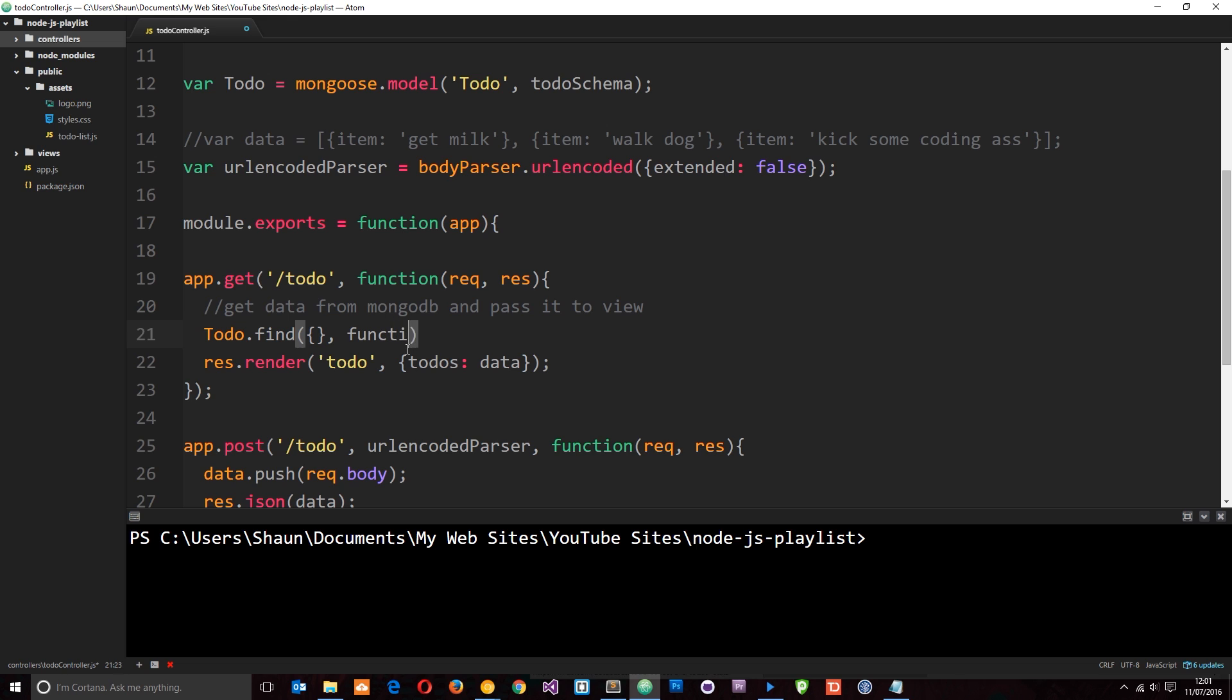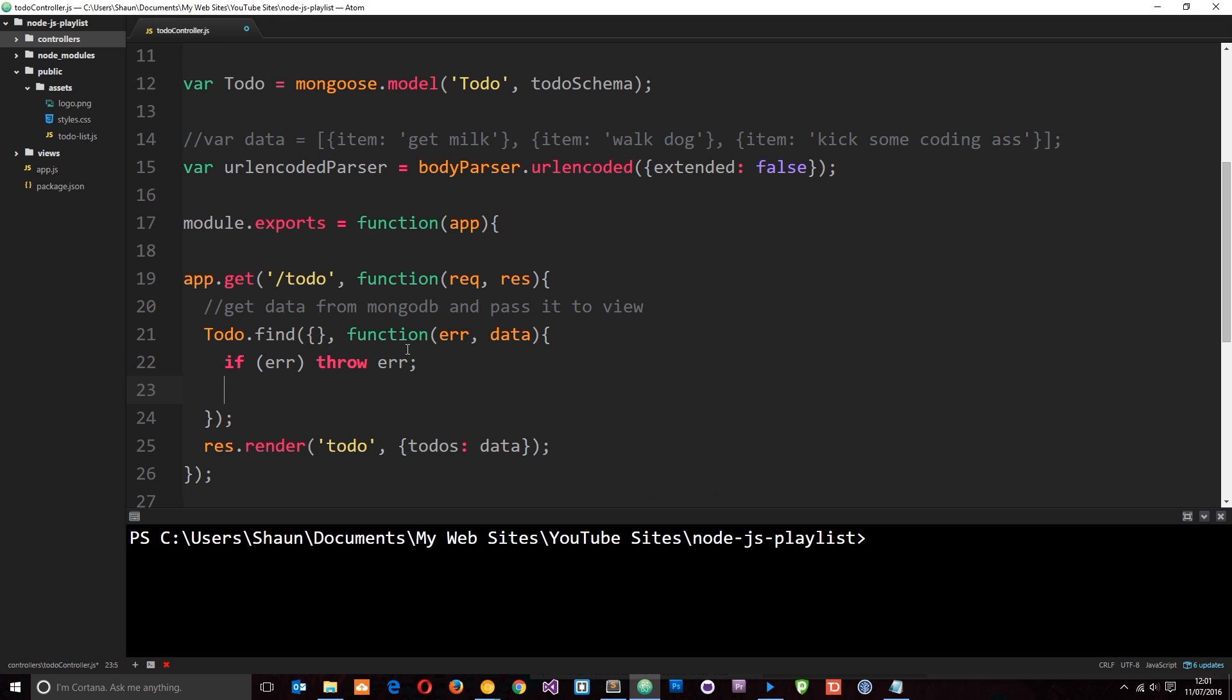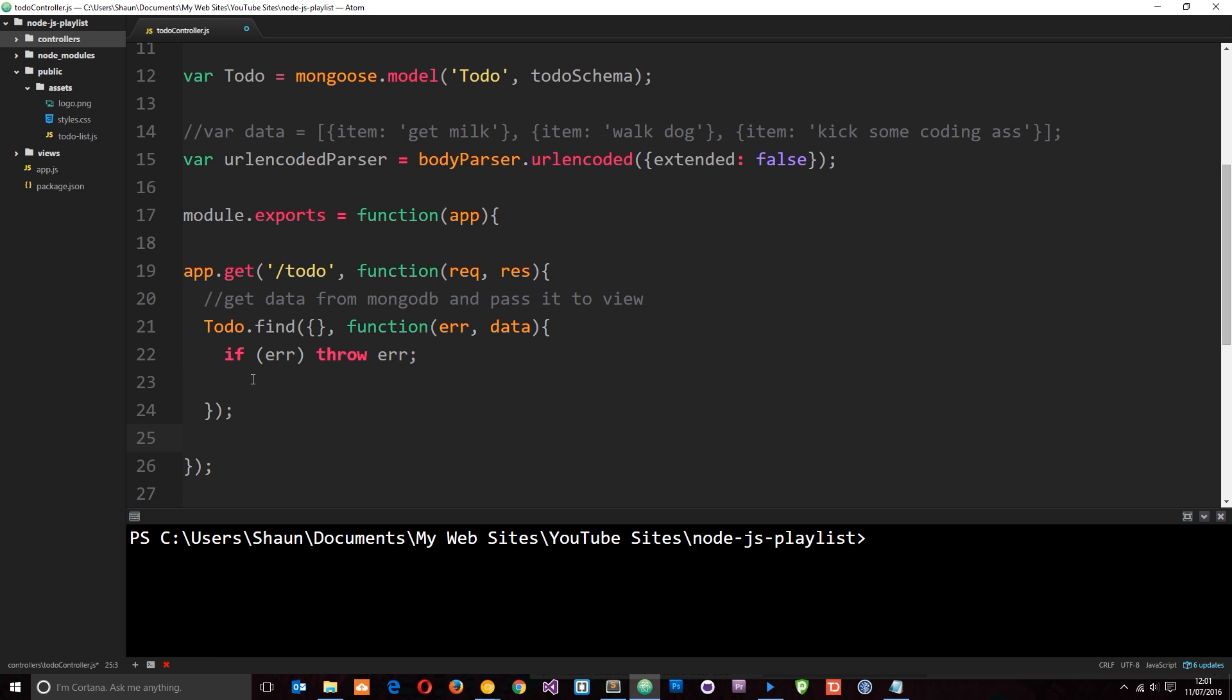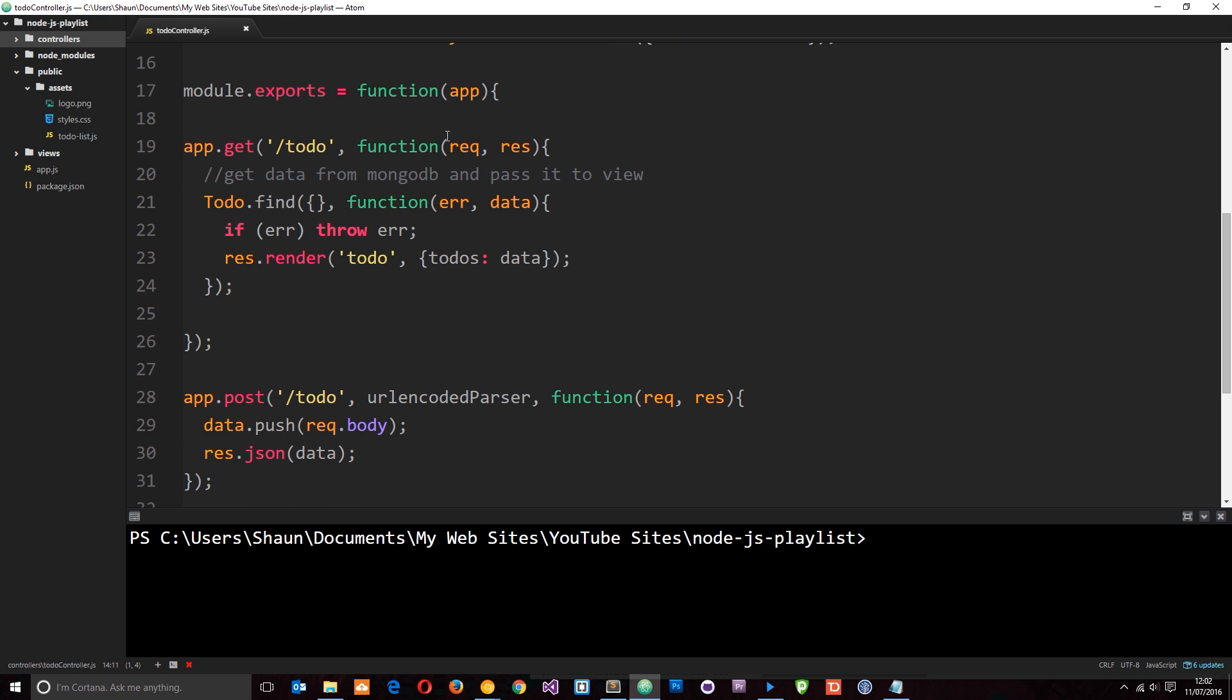This also takes another parameter, which is a callback function. And in this function, we're going to pass through an error and also the data that we retrieve. So down here, what we want to do first of all is say, if there's an error, we'll just throw the error. And then underneath, we're going to render this view, passing through the data to that view. So we're getting the data right here - no longer is this the data. The data is now what is returned to us after we use this find method. So we're finding all the items in that collection and it's returning the data, and we're just passing it through the view. And then the view is going to work exactly the same as it would with this array of data. Pretty simple, right? Now we've done the get one.